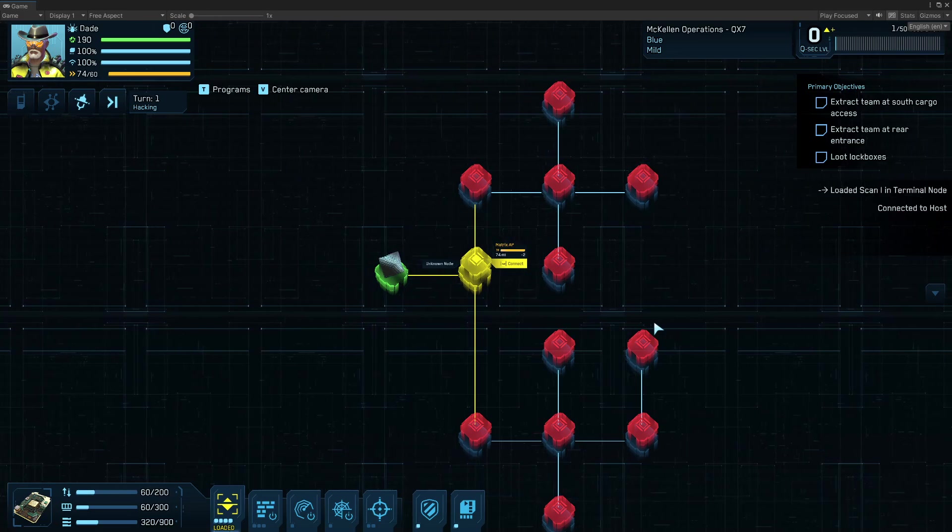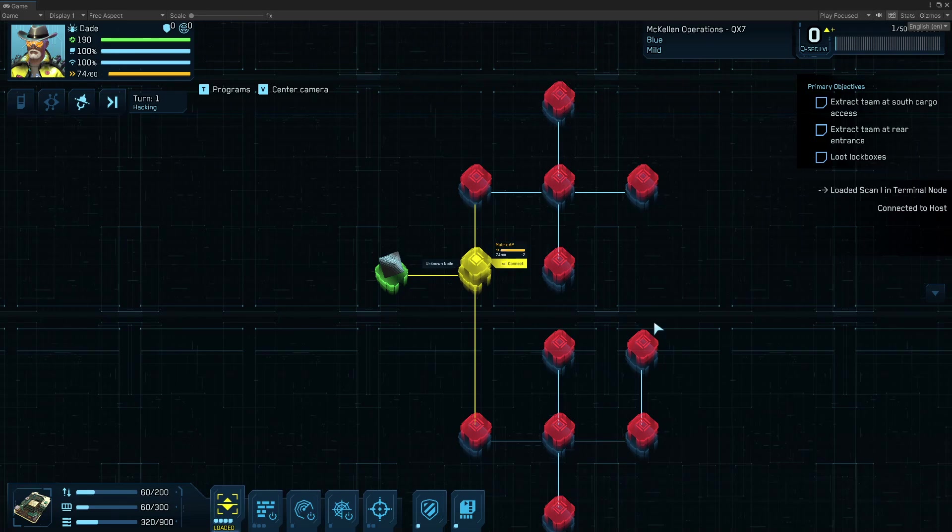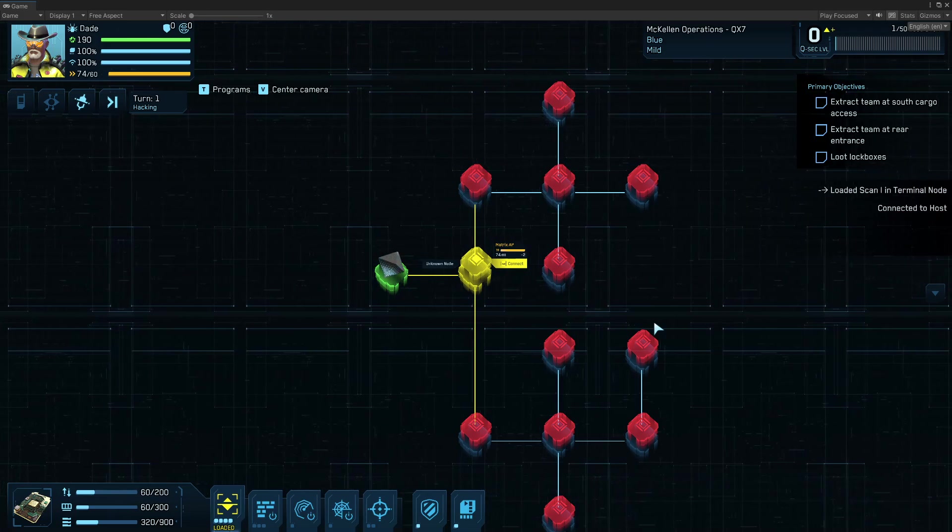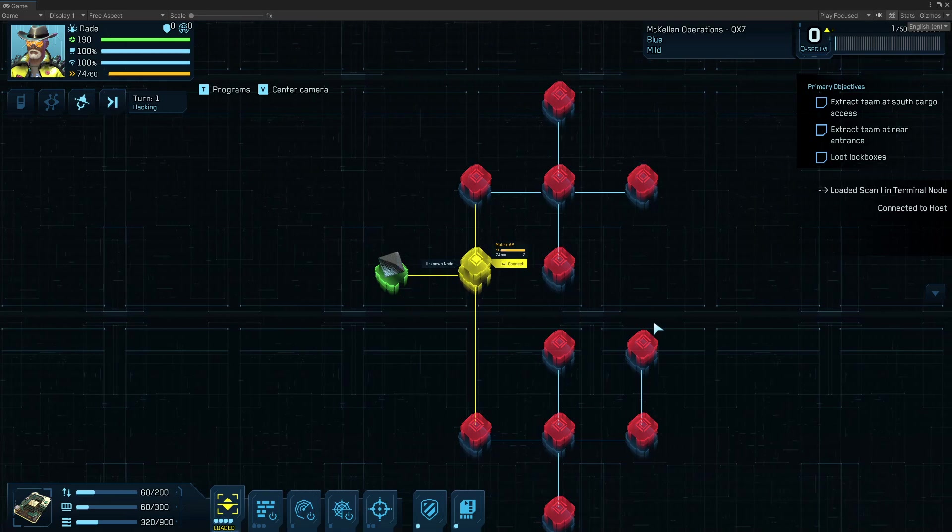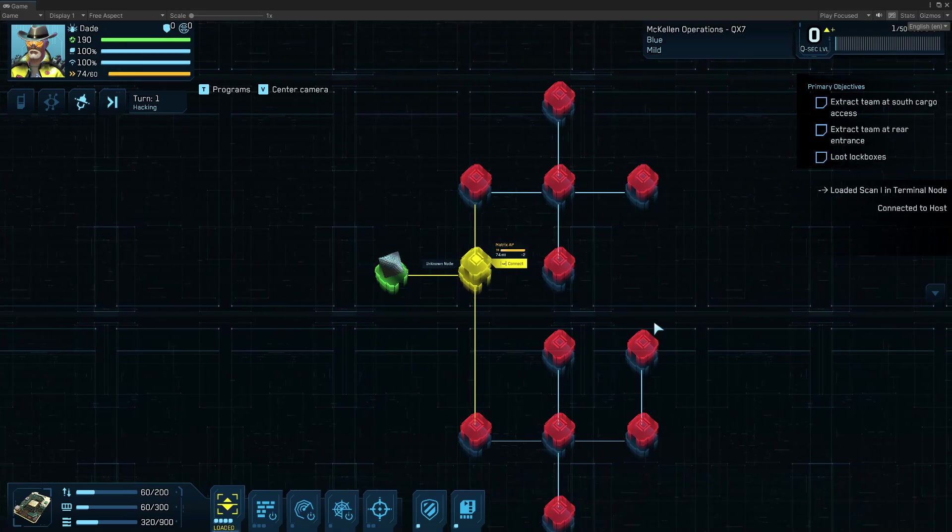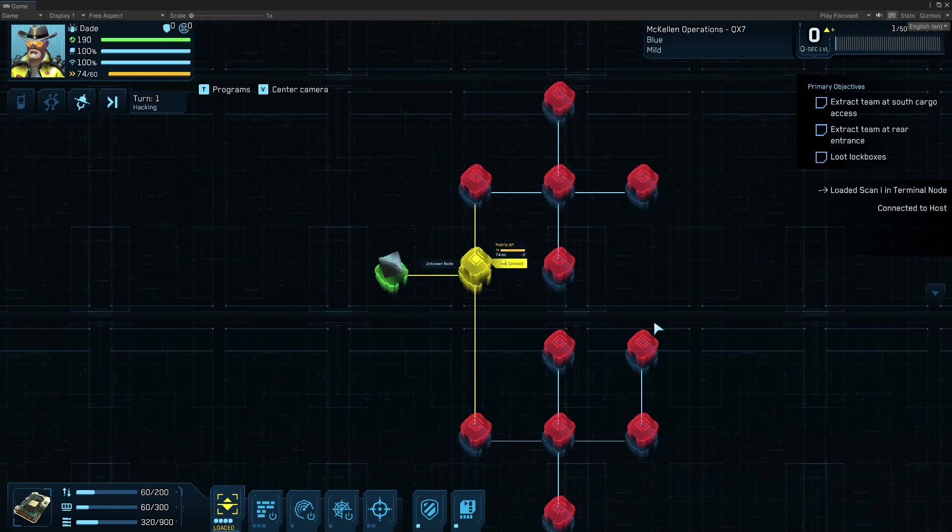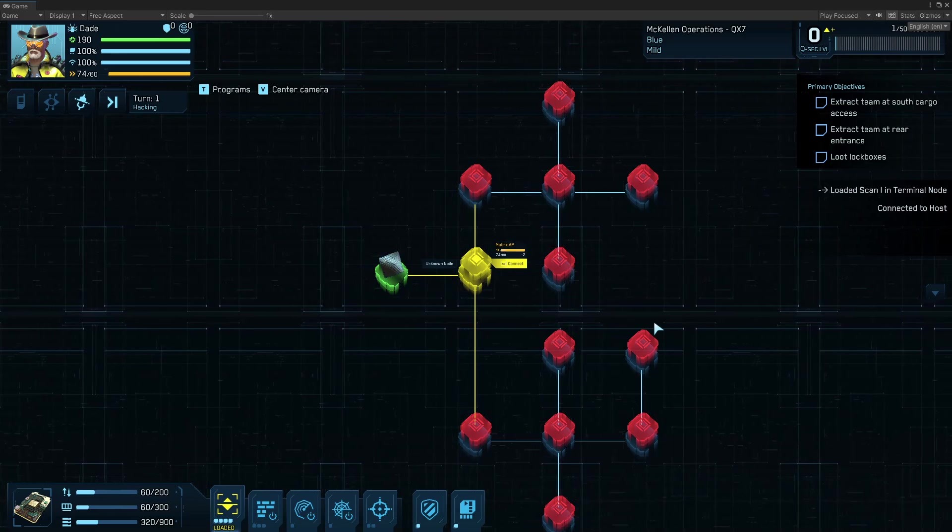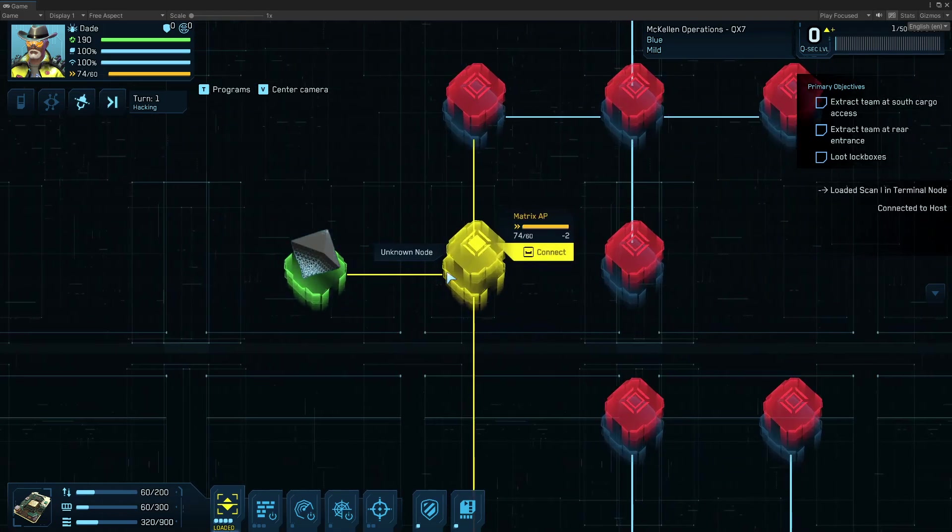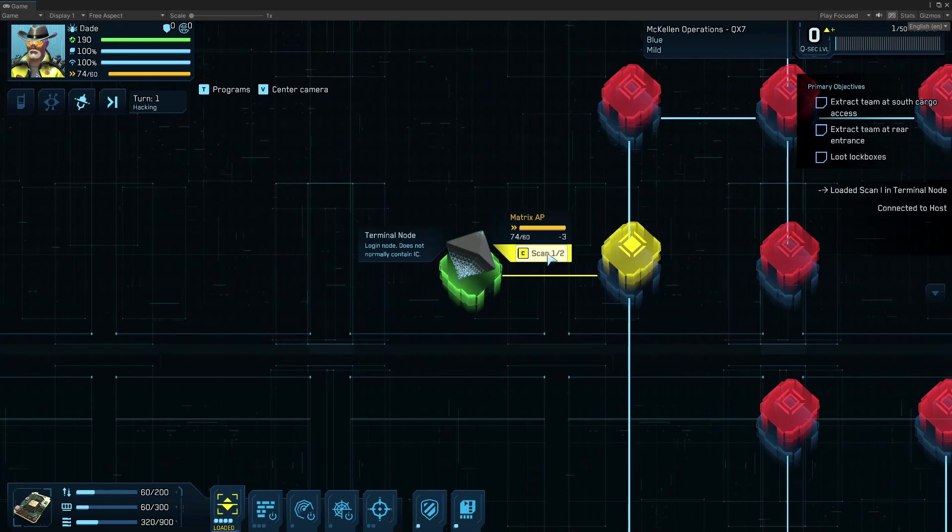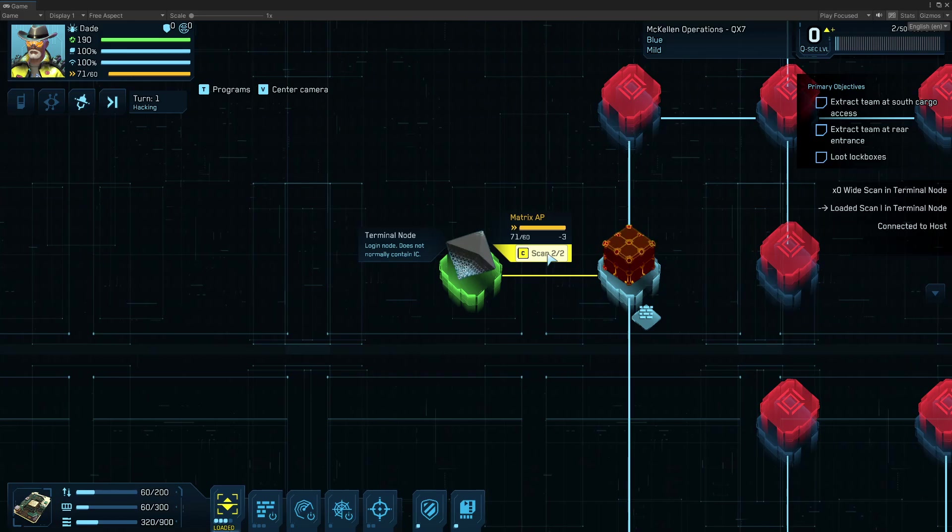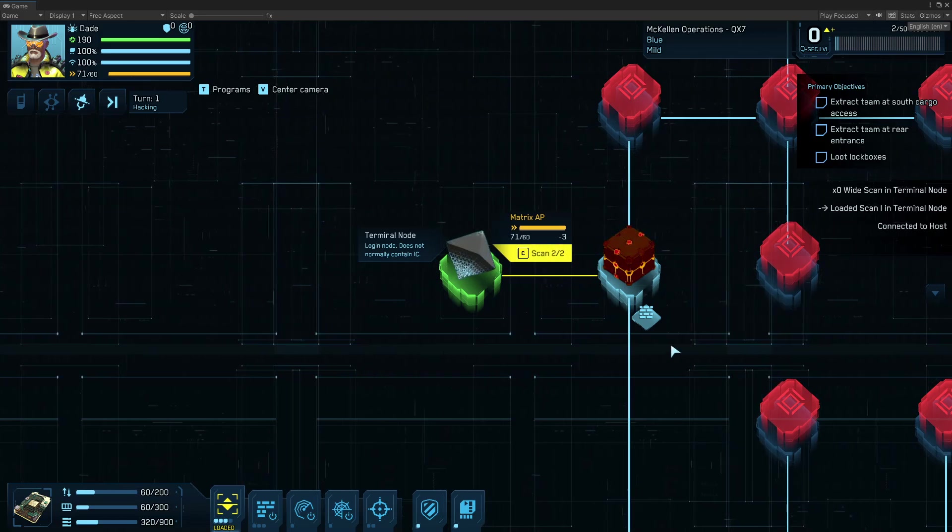Hacks are multi-turn. So when you run out of pools, if you're out of AP or your IO is totally filled up, then you're going to want to end your turn, and the rest of the world will get to go back in the meat space, and then it will come back to your turn again. So I've loaded scans, so let's click on our current node, and we can scan. That's going to reveal IC, intrusion countermeasures, and the node types of adjacent nodes.